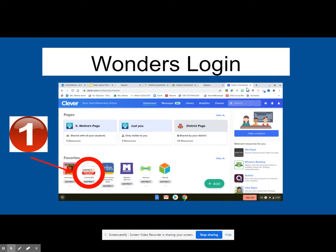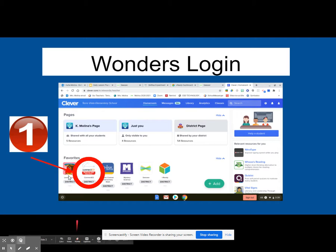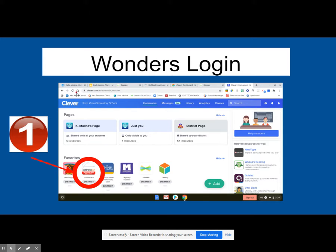The first step is to make sure you're on your child's Clever portal. If you don't know how to get to your Clever portal, all you have to do is click on the little house button when you are on your Chromebook. The house button will take you to all student programs. Once you select that, you're on your Clever portal.